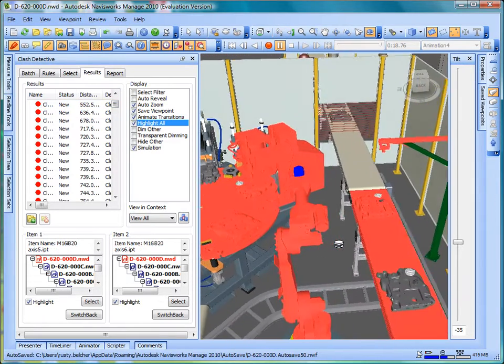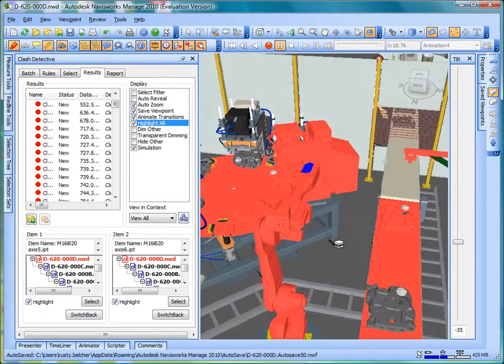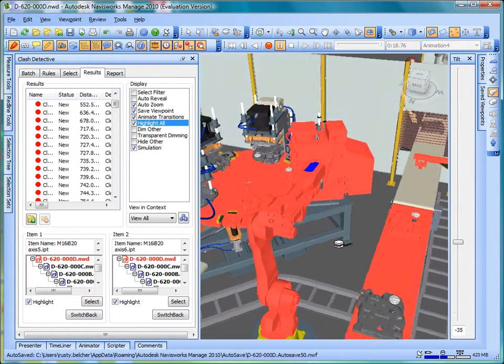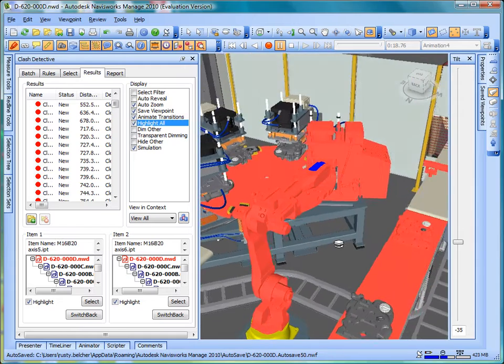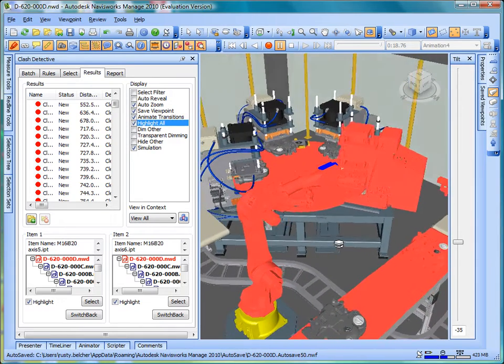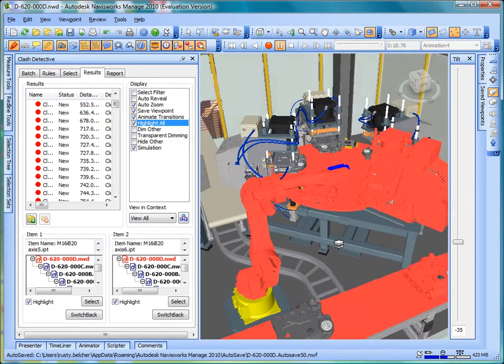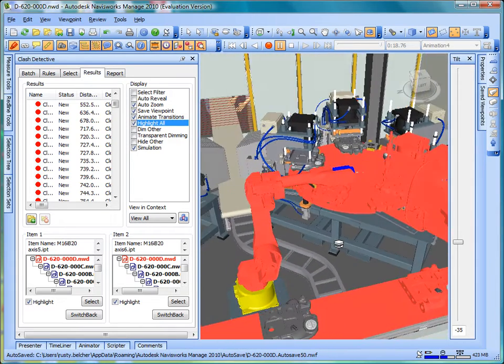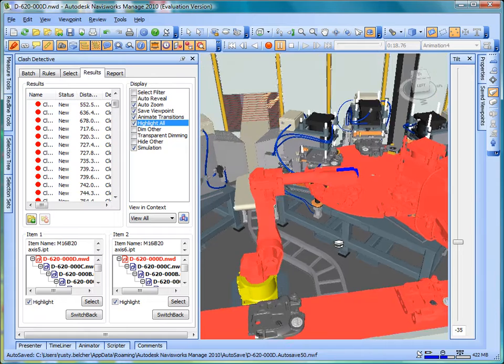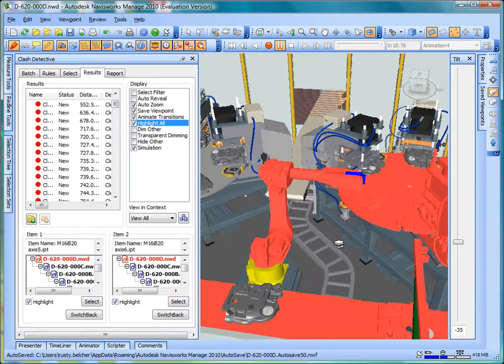The clash detection tools can be configured for hard interferences or clearance analysis. In this example, a clearance analysis is performed, showing any component within one meter of the robot arm.